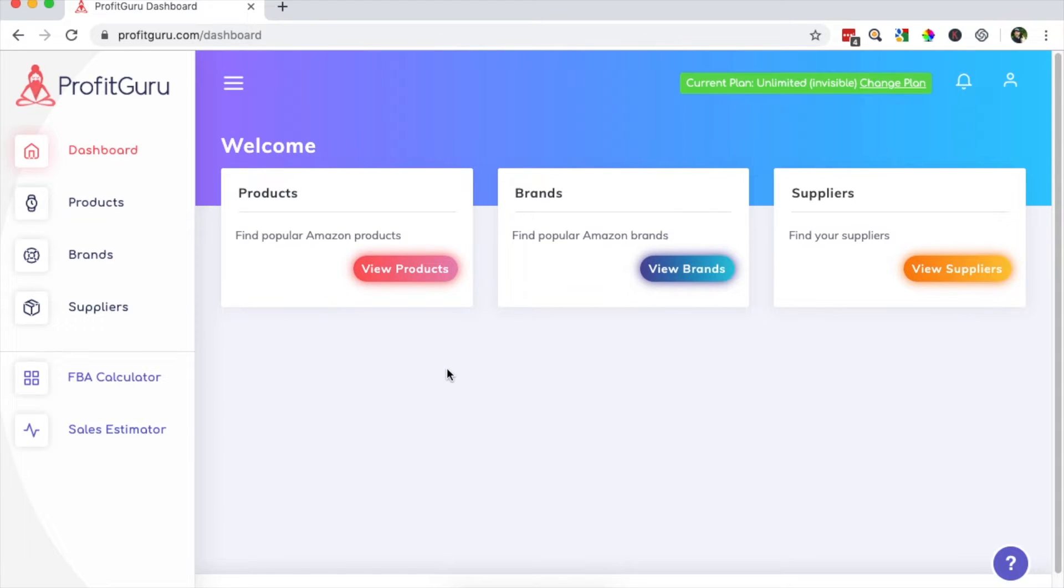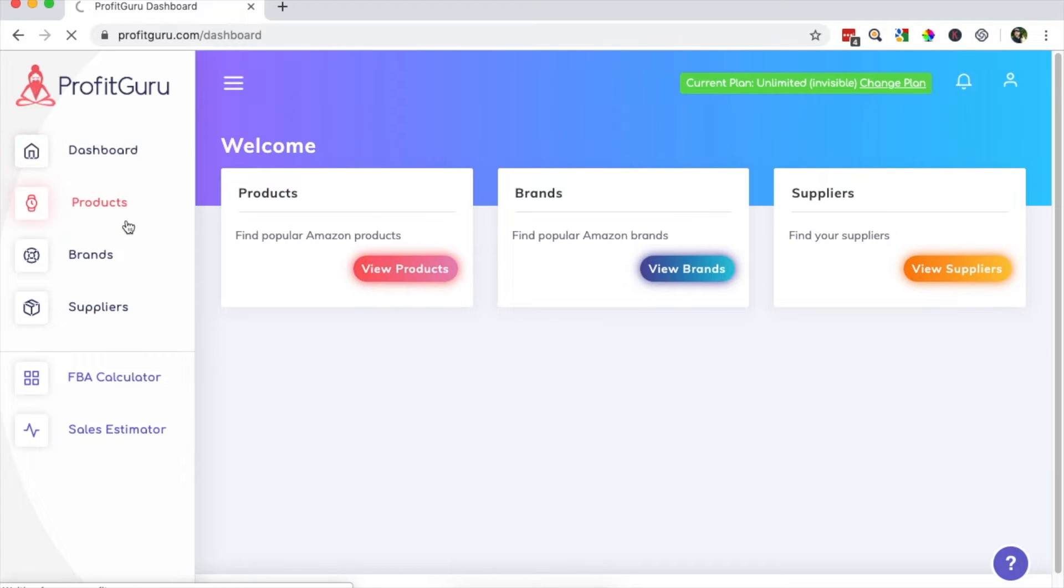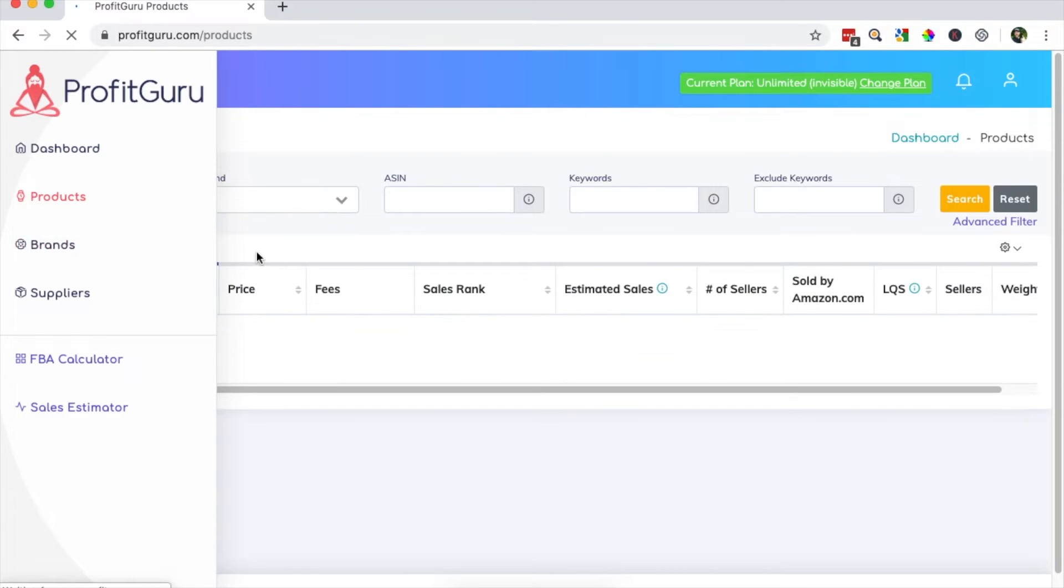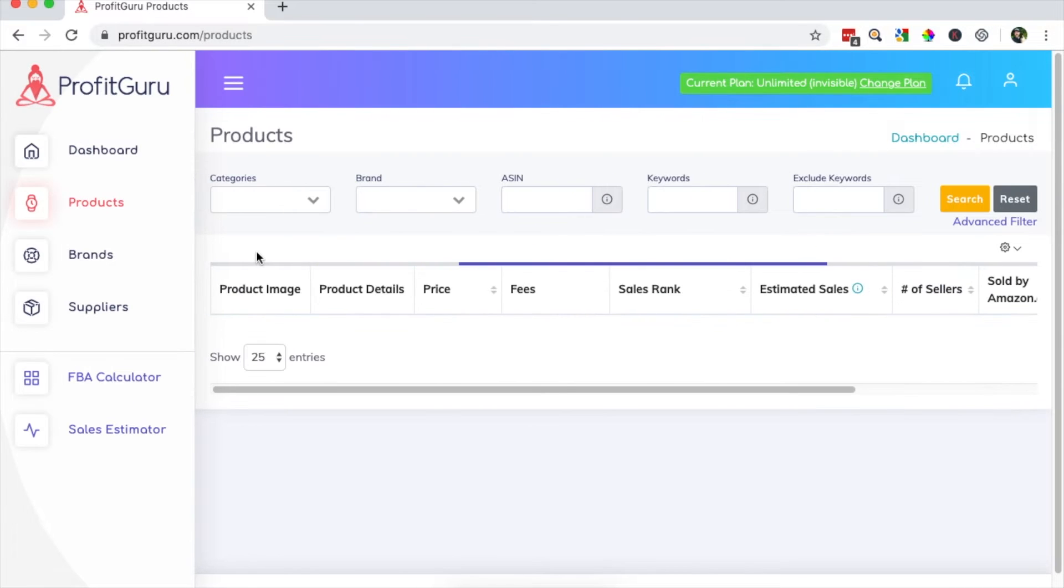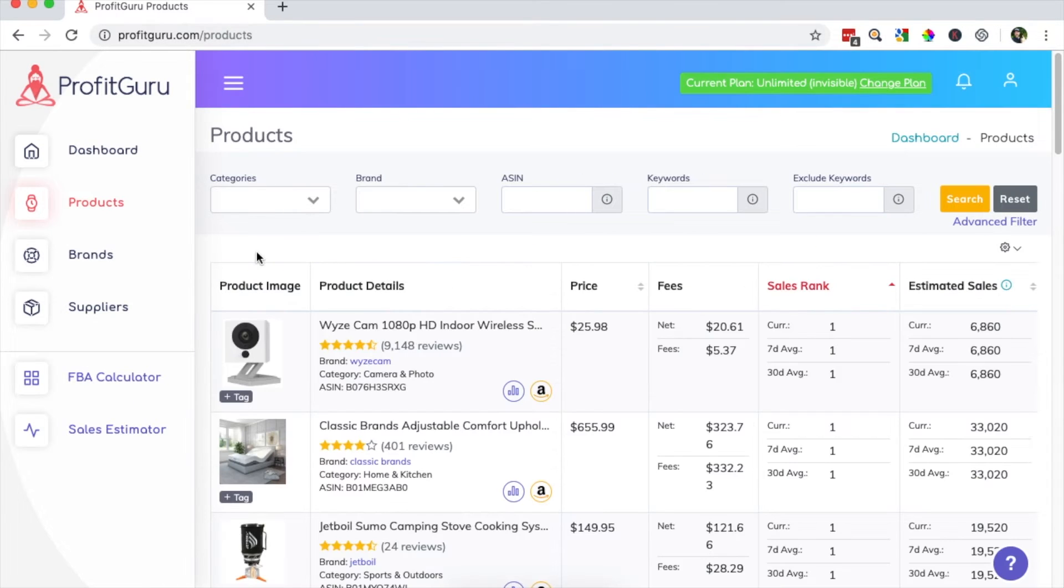So from the dashboard, you'll want to head over to the products page. You can do that by clicking view products here or products from the side menu. This brings you to the products page where you can set filters so you're only reviewing items that meet your specific criteria.